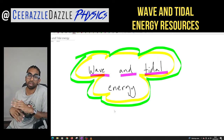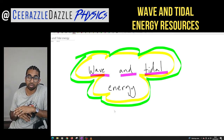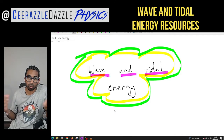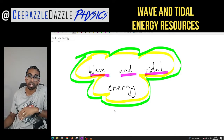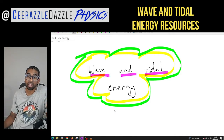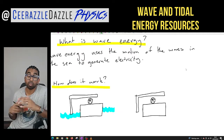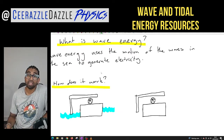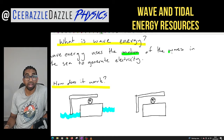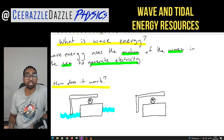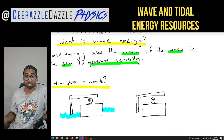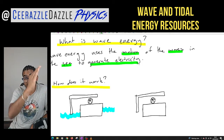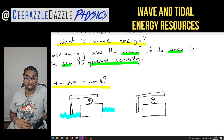So let's start off with: what is wave energy? Wave energy uses the motion of the waves in the sea to generate electricity.